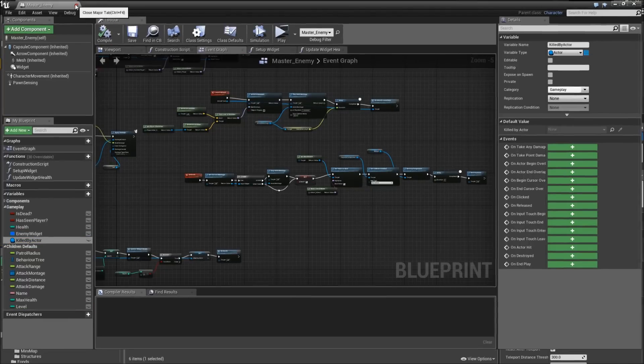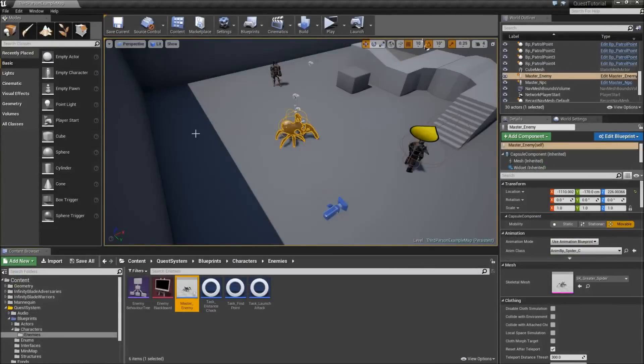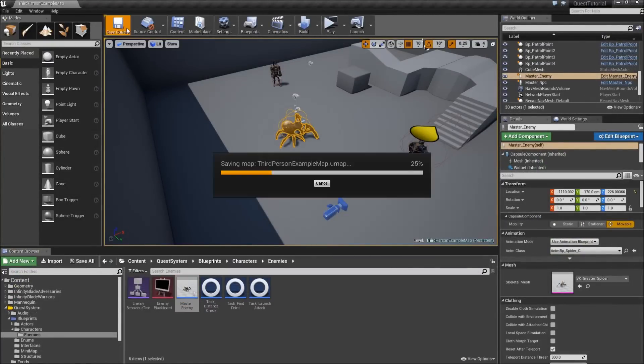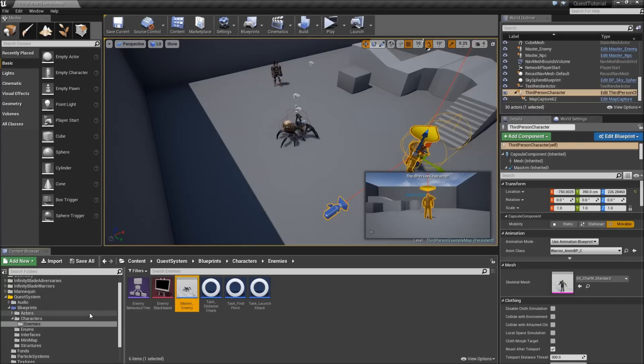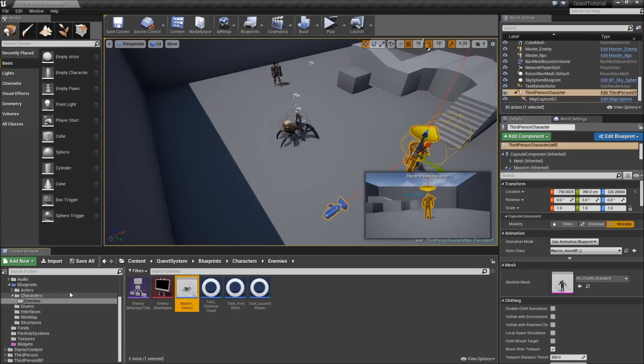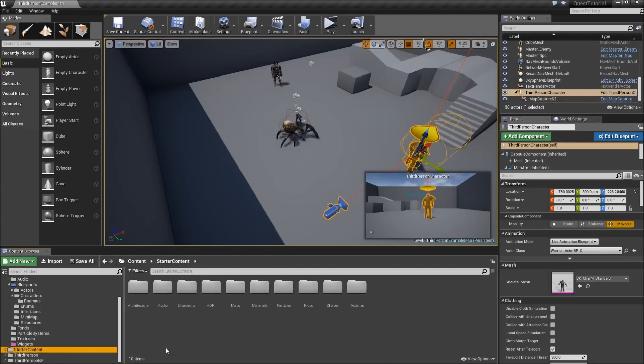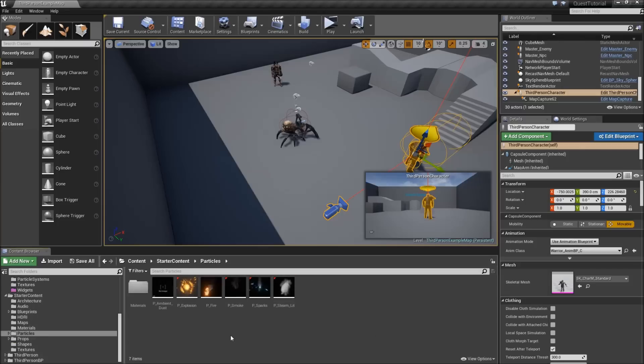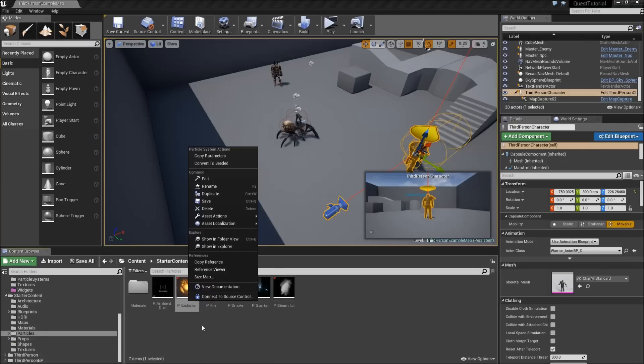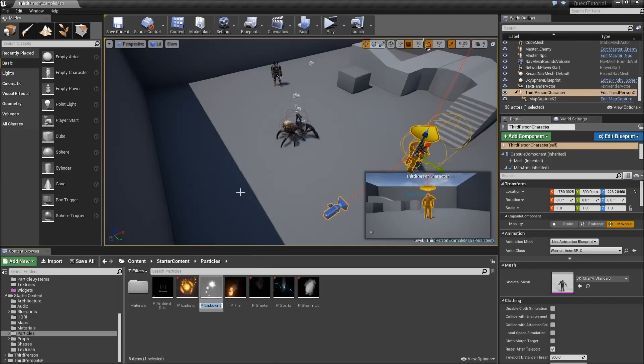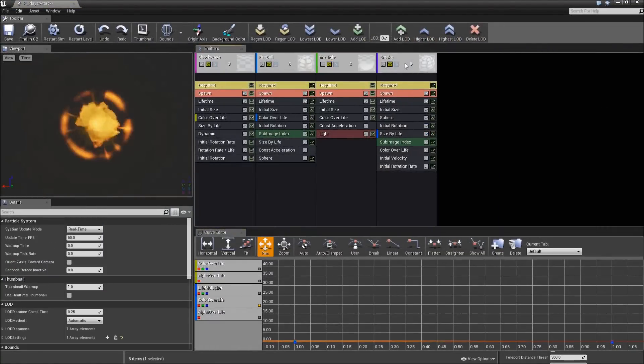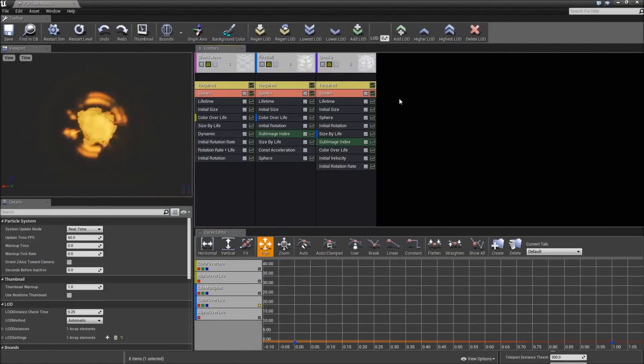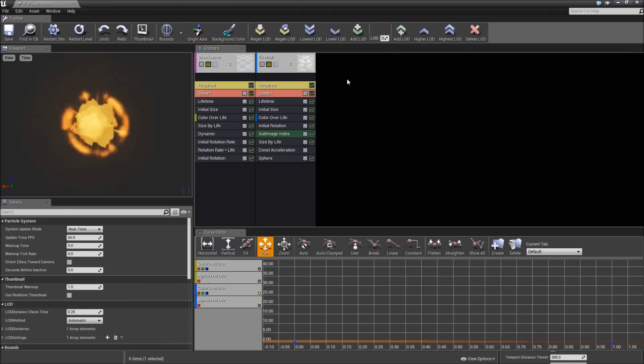Now close the master enemy. And we need some attack for our player. Please note that this is not a series about a skill or a real combat system, so we'll do something very simple, just a basic AoE explosion attack without any fancy animations. But we need a particle system for that. So let's go to starter content, particles. Right click on P explosion, duplicate. P underscore player attack. Double click to open that up.